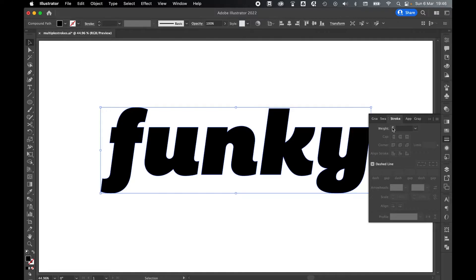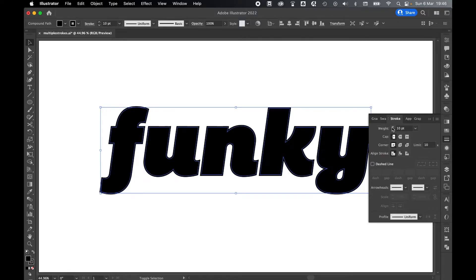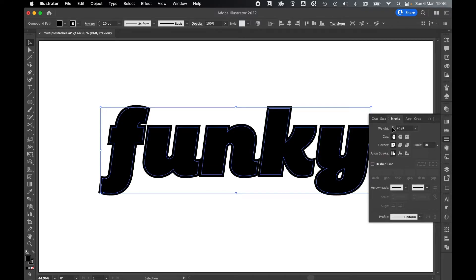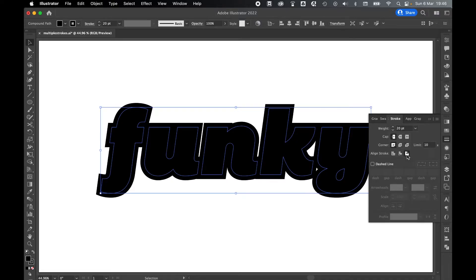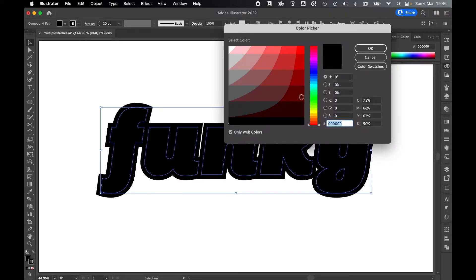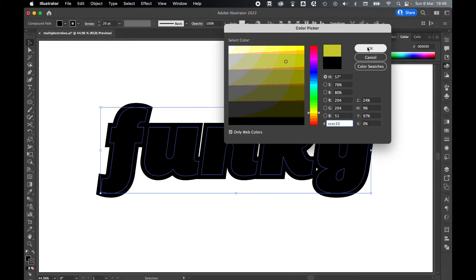Once the Stroke panel appears, add a weight of a stroke. It doesn't matter what this is right now because we can go and change it. Make sure your aligned stroke is set to Outside. And let's change the color of the stroke by double-clicking the stroke color here and selecting something.